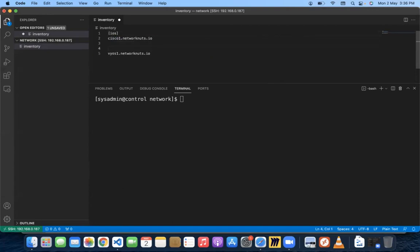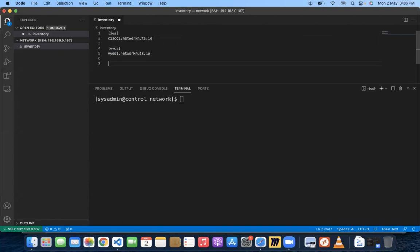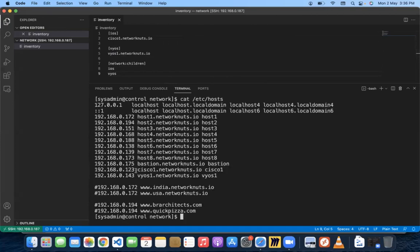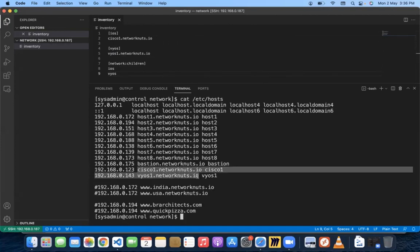The VyOS machine will be part of a group known as 'vyos'. I'm assuming you already know what an inventory file and groups are in Ansible. We'll create another parent group called 'network', which will have children: 'ios' and 'vyos'. Checking the hosts file — cisco01.networknuts.io and vios1.networknuts.io — looks good.